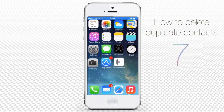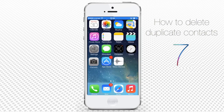A good contact list is a clean contact list. To keep your iPhone contacts in this state, you'll need to use third-party apps that help you promptly delete any duplicates that slip into your contacts.